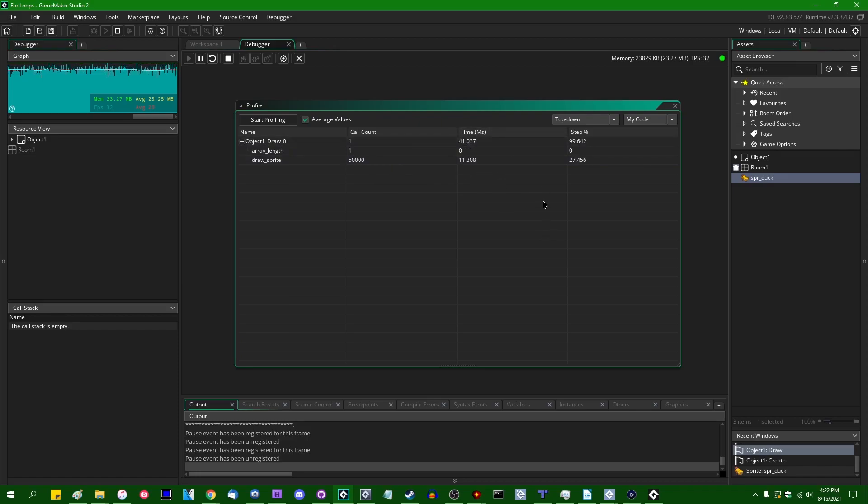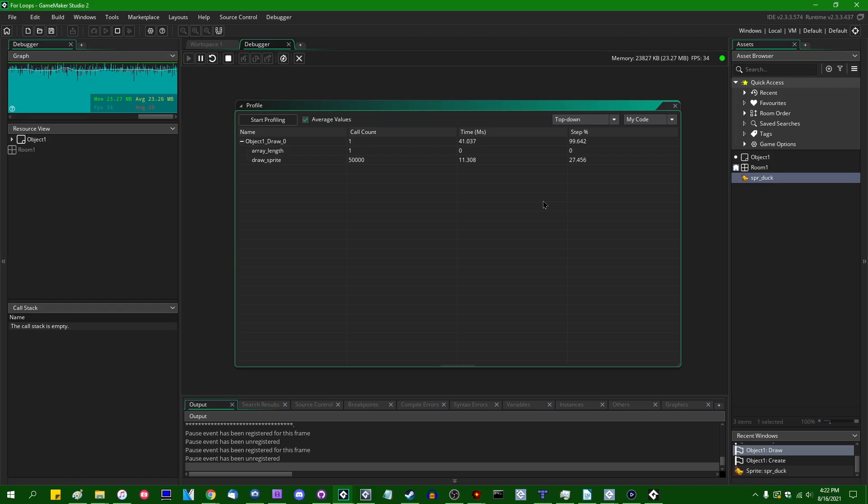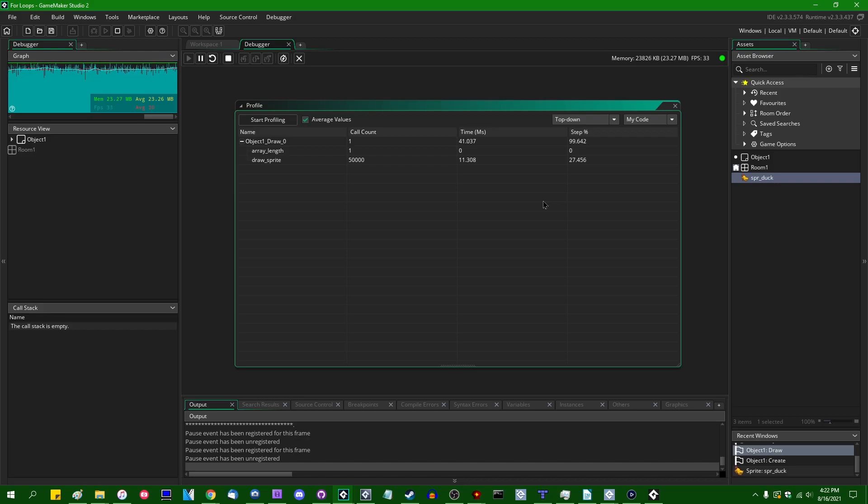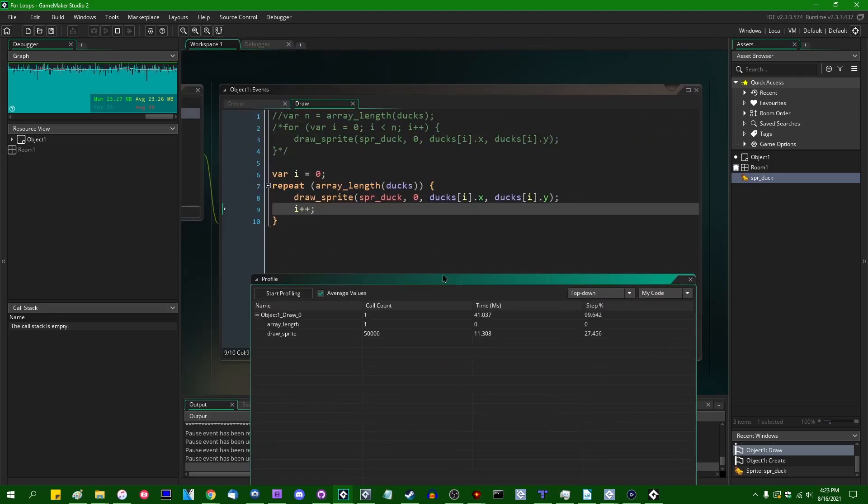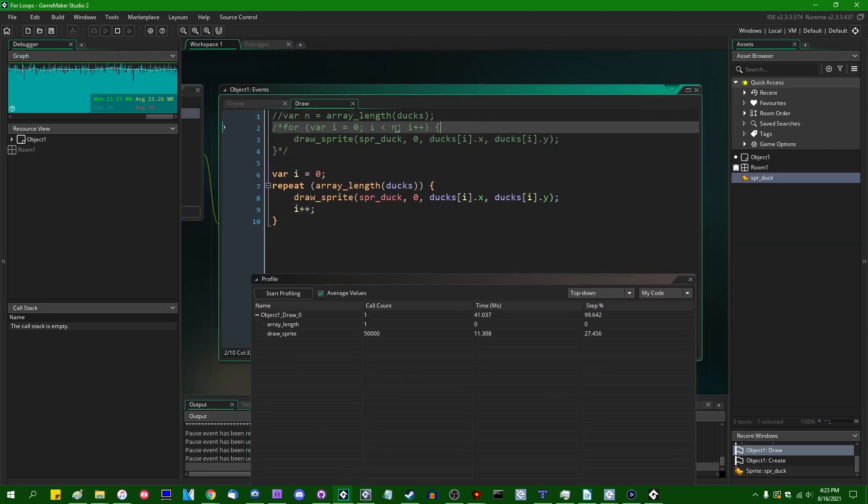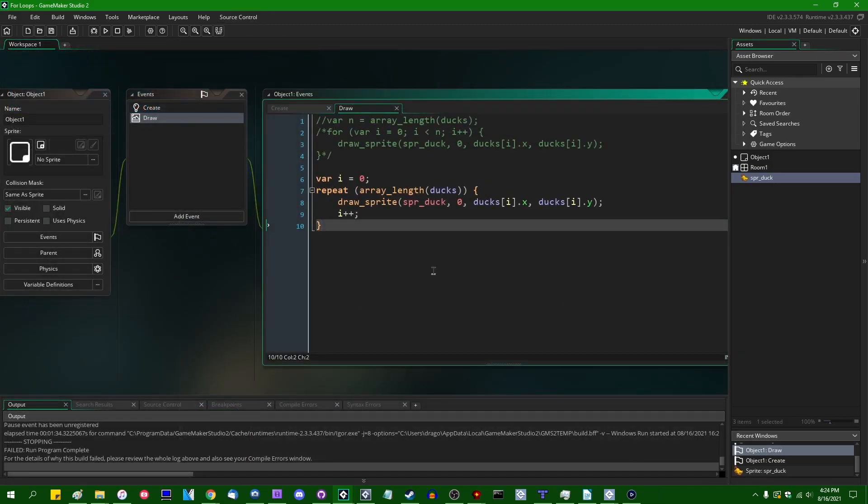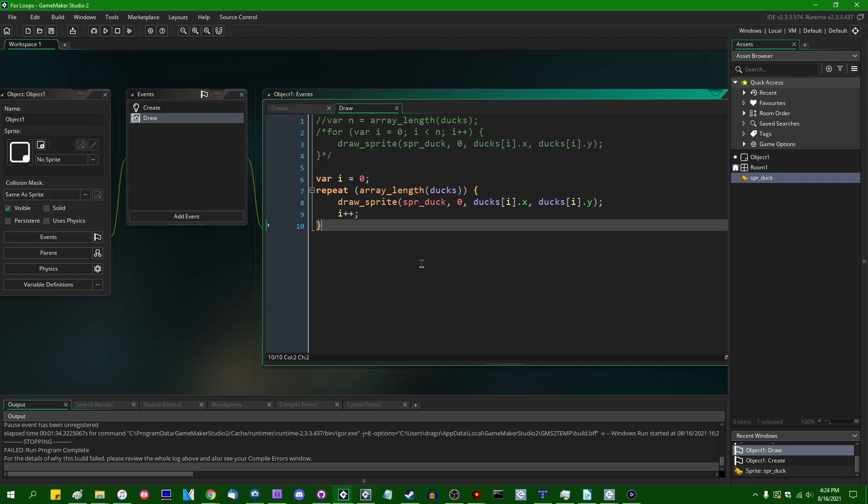Okay, so 41 milliseconds versus 43. Again, it's not nothing. It's about a 5% boost over what we had last time, and I want to say about an 18% boost over what we had the first time when we were running just the regular for loop with i less than array length. So it's not nothing. You can definitely use repeat loops in your game if you would prefer over regular for loops. However, I'm going to make the argument that in a vast majority of real-world cases, this is not something that you should actually worry about.